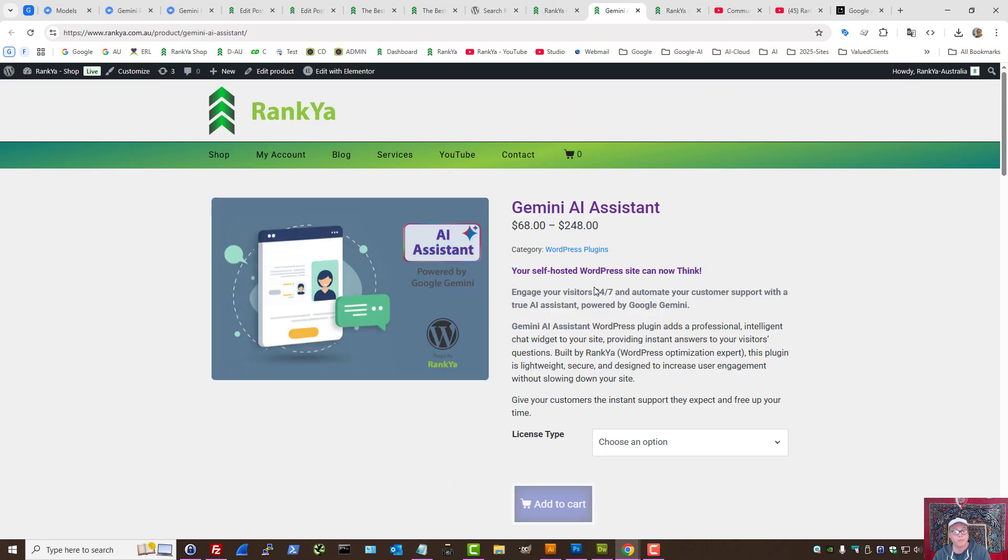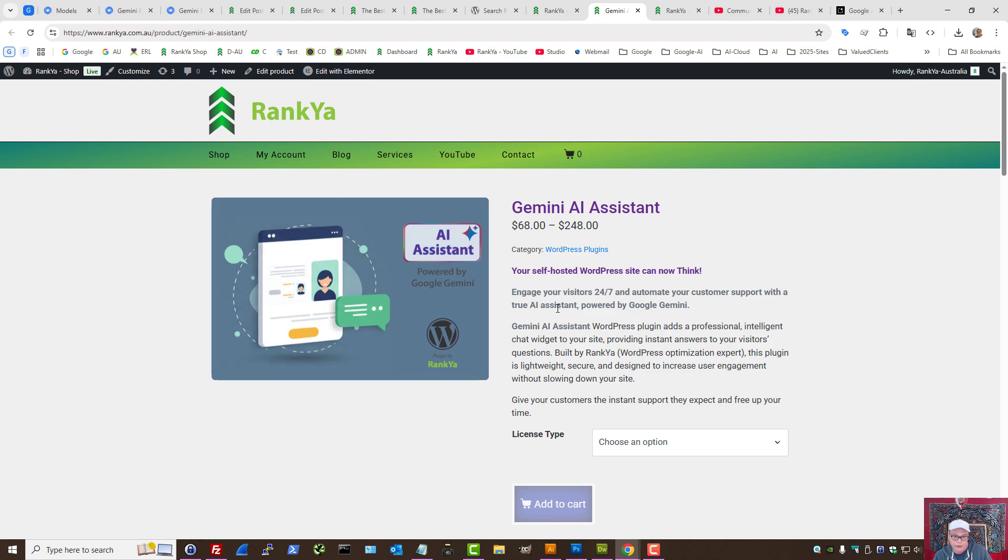So, if you think, you know what, I want my WordPress site to be more user-friendly for my business, then definitely check out Gemini AI Assistant plugin.